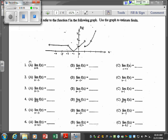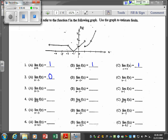Now let's practice using a given function to answer questions. The limit of f of x as x approaches 0 from the left is 1. From the right is also 1. So the limit as x approaches 0 is 1. Approaching negative 1 from the left is 0, and from the right is also 0. So the limit as x approaches negative 1 is 0 — when left-hand and right-hand limits are the same, the limit exists.